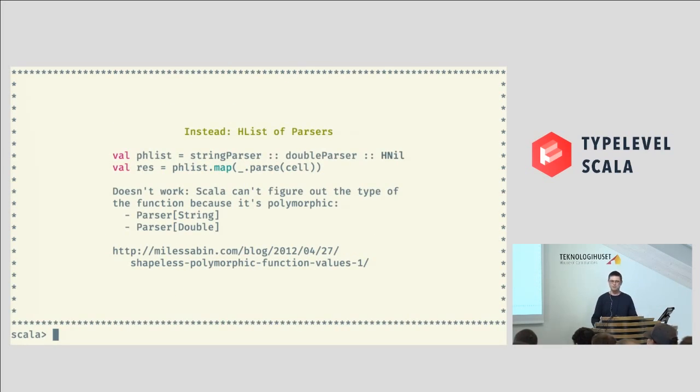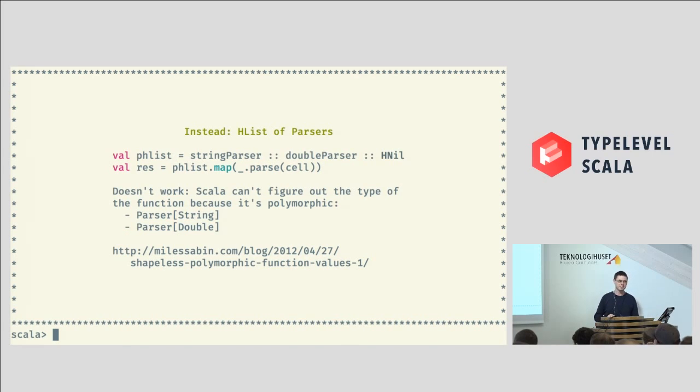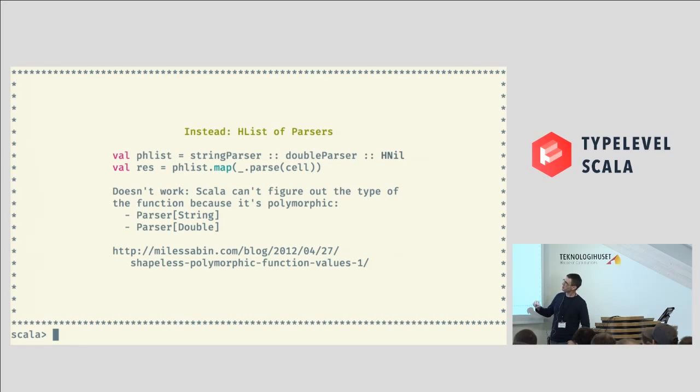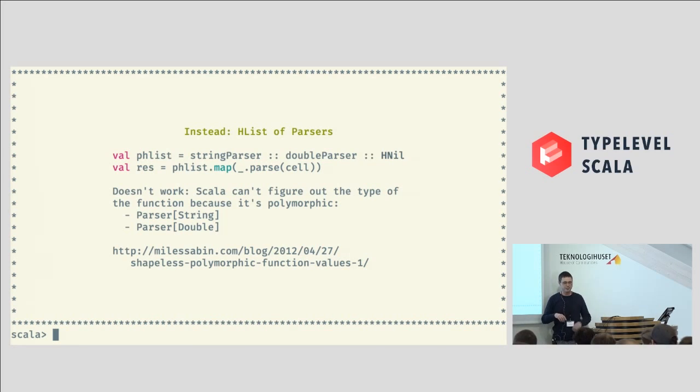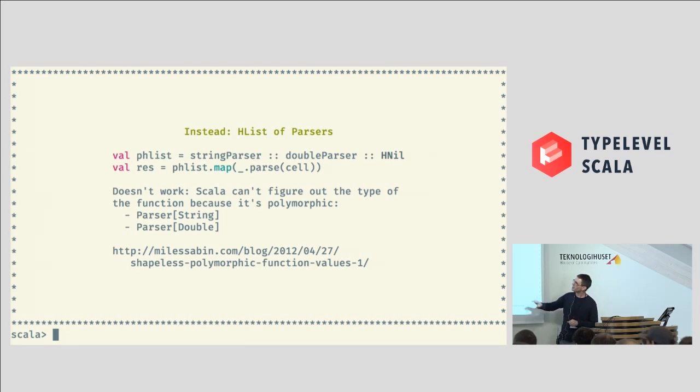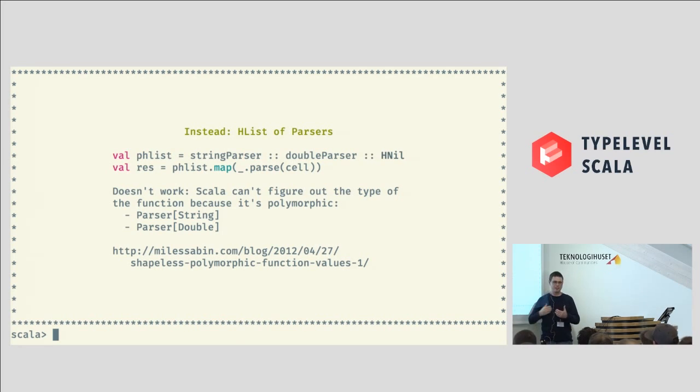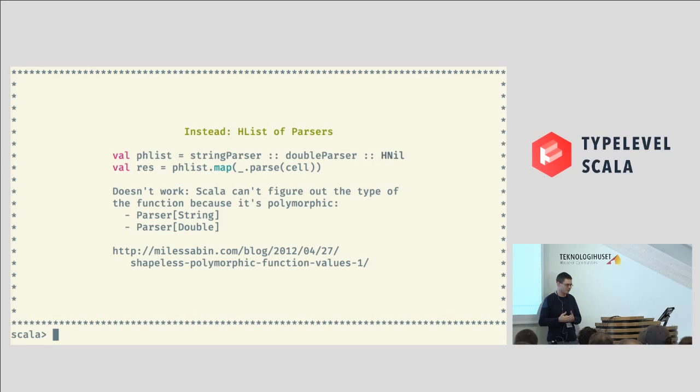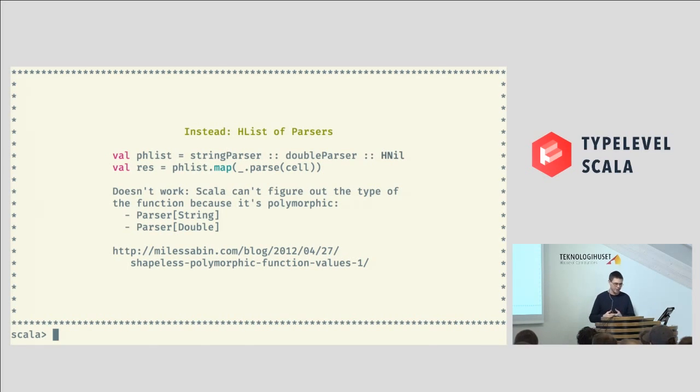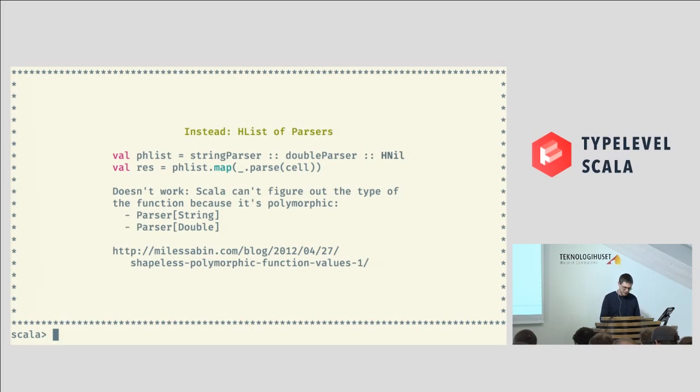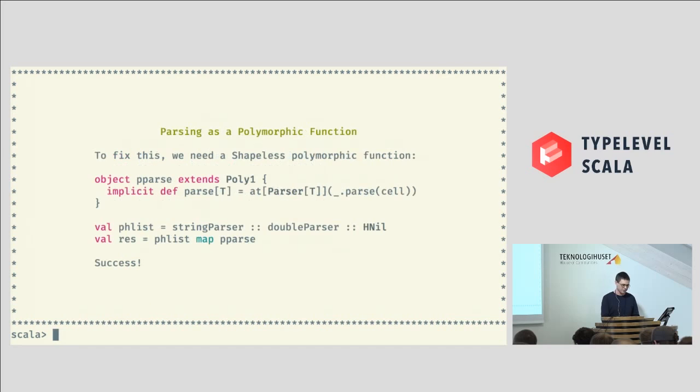So, Miles has a really brilliant blog post that everyone should read on this topic, whether or not you use Shapeless. Basically, what's going on here is the same problem at its core that we saw before. That if we were going to do this sort of map in a trivial way like this, the compiler is going to want a single type that it can operate with. Because Scala functions, when they become applied, they're monomorphic. But what we really need here is a polymorphic function, something that can take different types and operate on them. So, this is where Shapeless's poly functions come in.